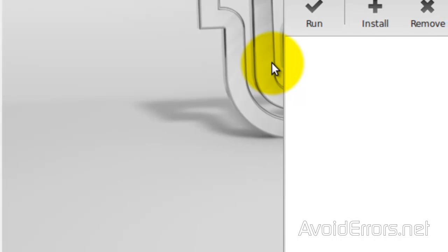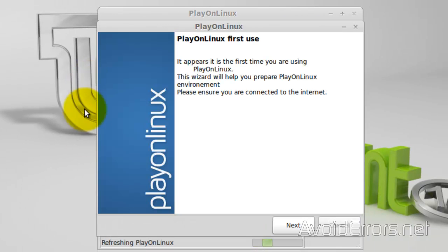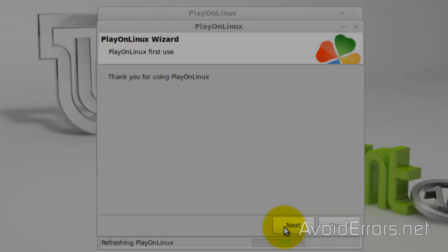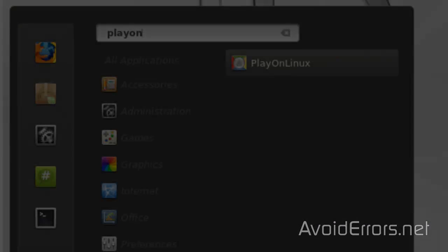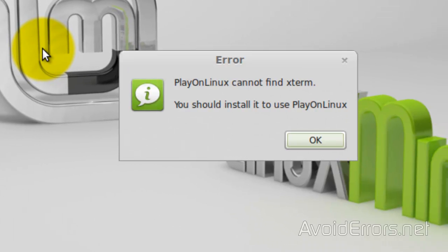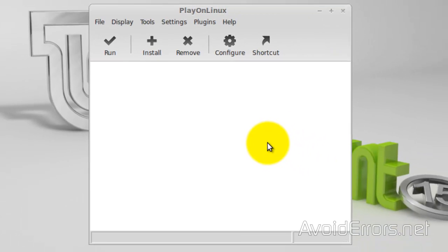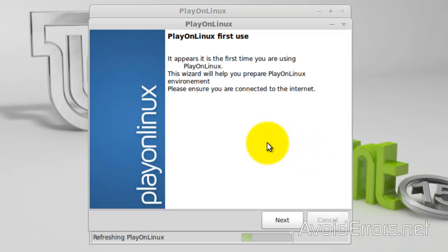If we wouldn't have run the command on the terminal to install the xterm and 7z, we would have encountered an error. I'll show you what I mean in a second. This one here. Play on Linux cannot find xterm. Play on Linux cannot find 7z. I don't like to install anything giving us an error.